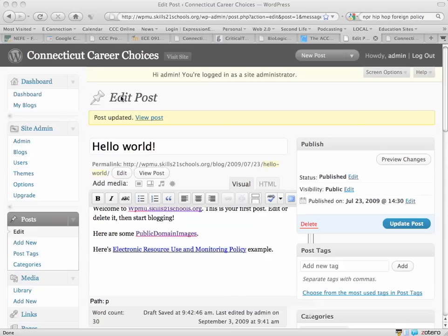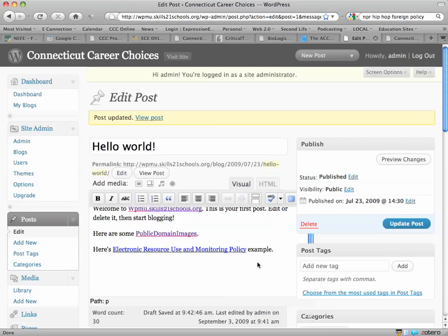So here I am editing one of my postings and I will type some text. Here is an image, colon, and I'll drop to the next line.